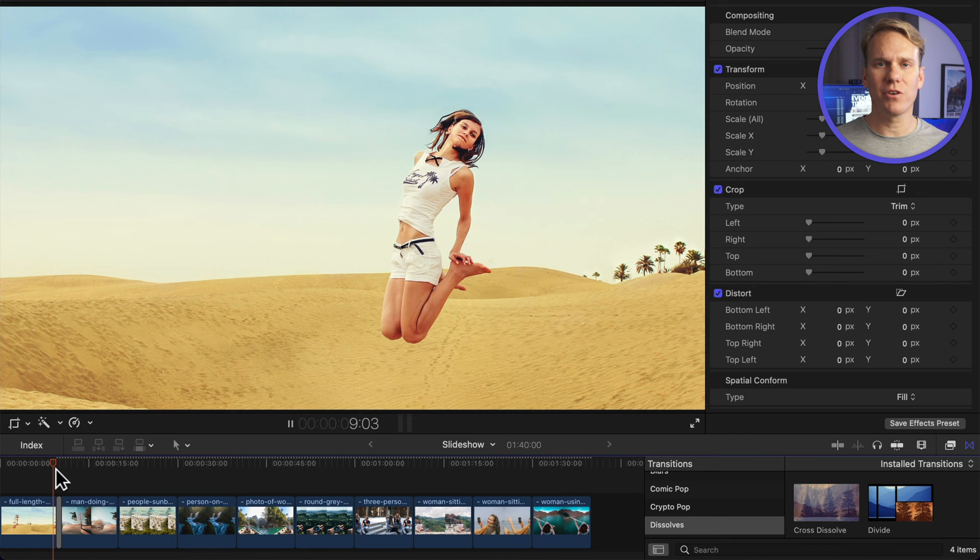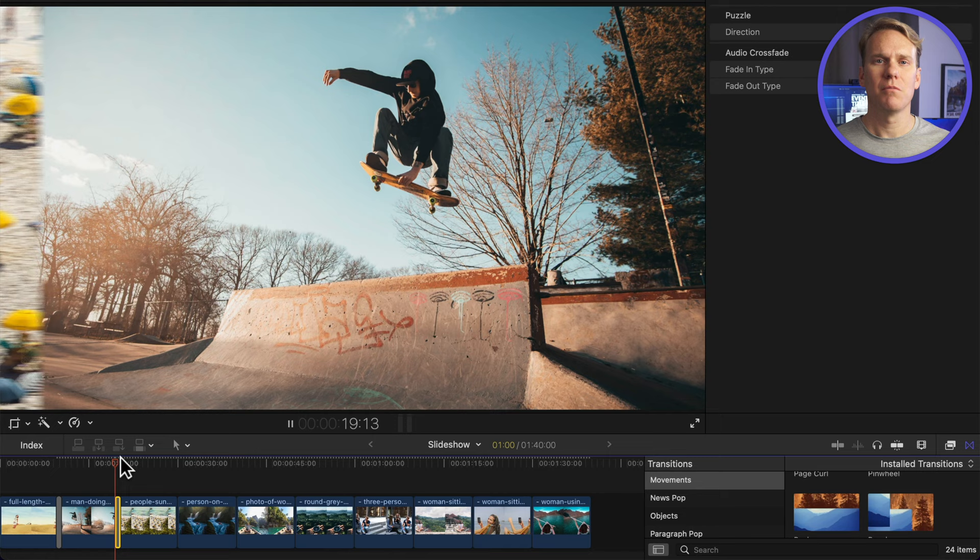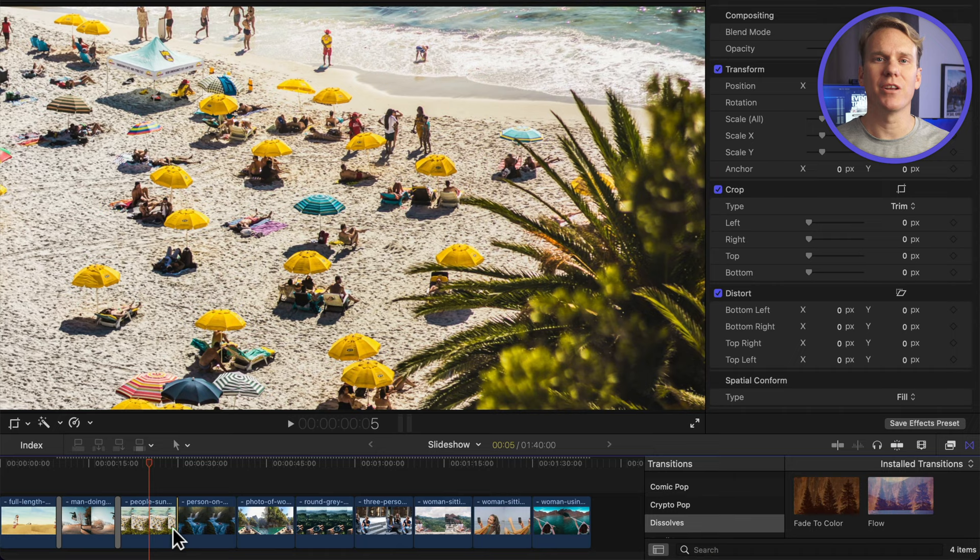Go to the Movements category and add the Puzzle transition. Not bad. Go back to the Dissolves category and add the Flow transition between two different images. This makes a cool morphing transition. Final Cut has a ton of free built-in transitions you can use to spice up your slideshow.